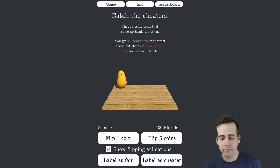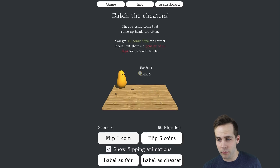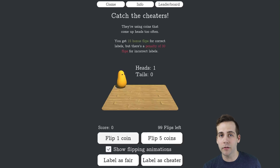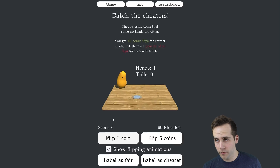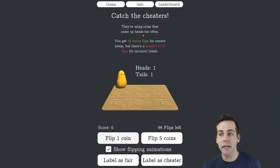Hey everyone, I made a game! This character here is either using a fair coin that comes up heads and tails in equal numbers over time, or it's using a coin that comes up heads too often — it's cheating.